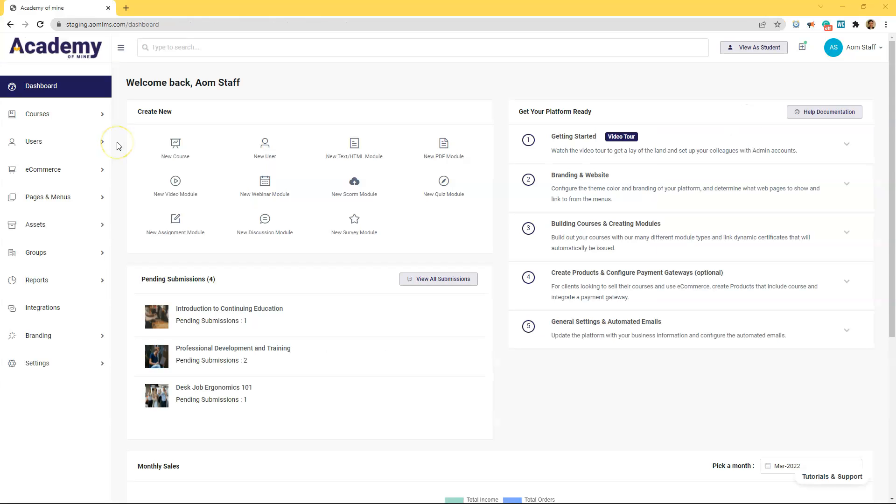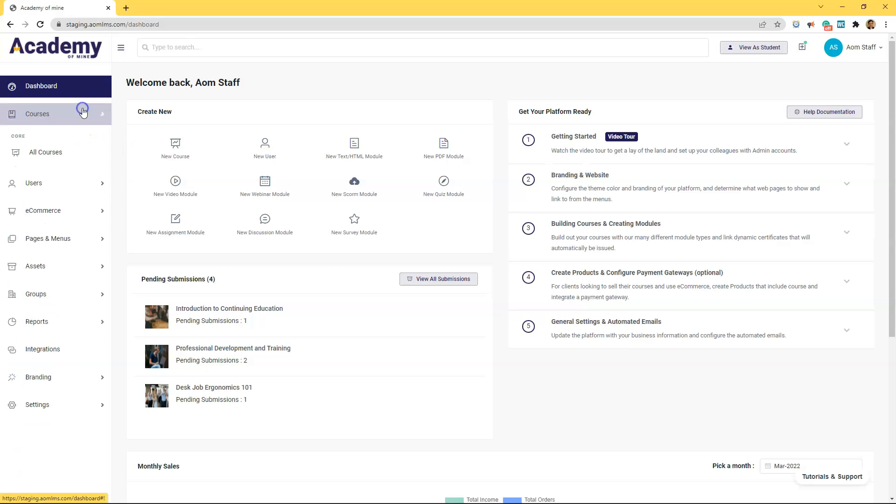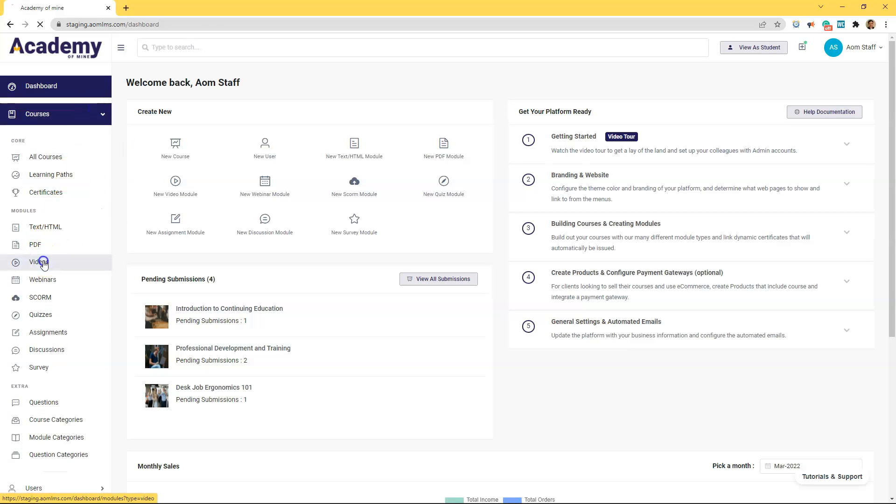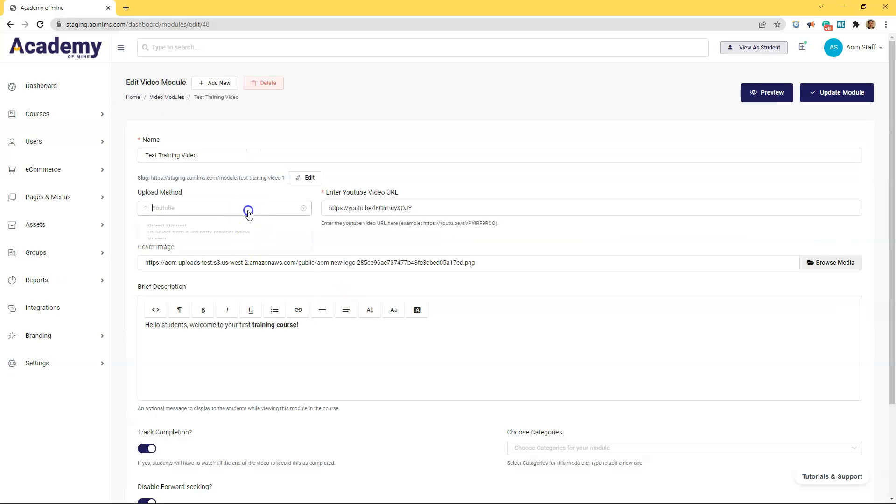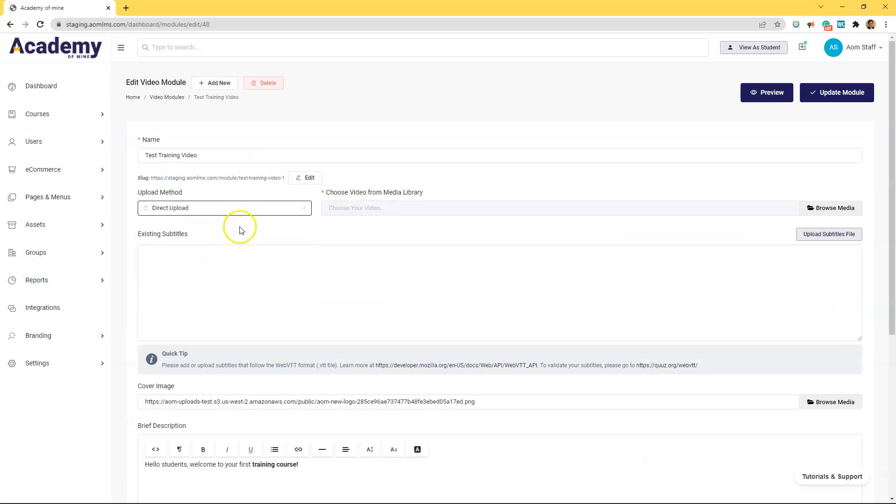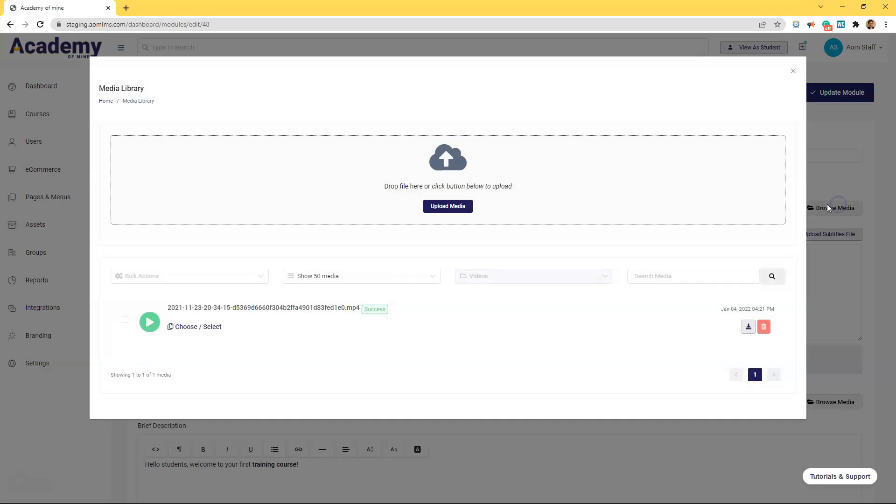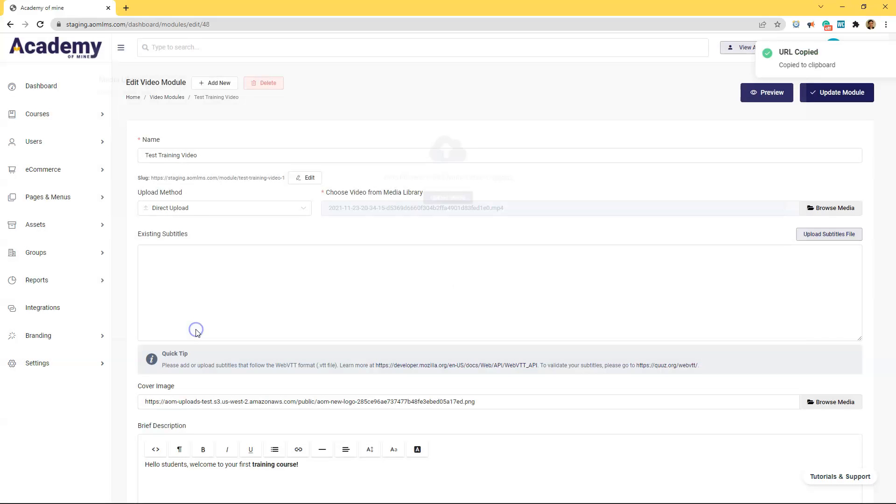Alright so I decided I want to upload a video directly instead of using this YouTube URL. Let's go back to videos and edit this module. So I'm going to change the upload method to direct and then I'm going to upload my file over here.